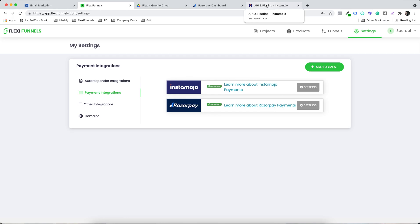Yeah, right. And that's it. I mean, after you have tested it, you make sure that you do a test payment to see whether it is connected or not.